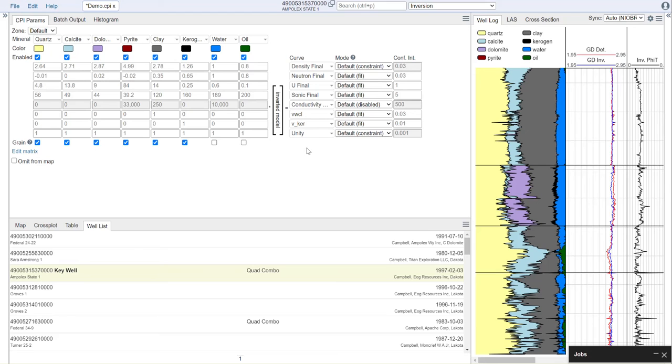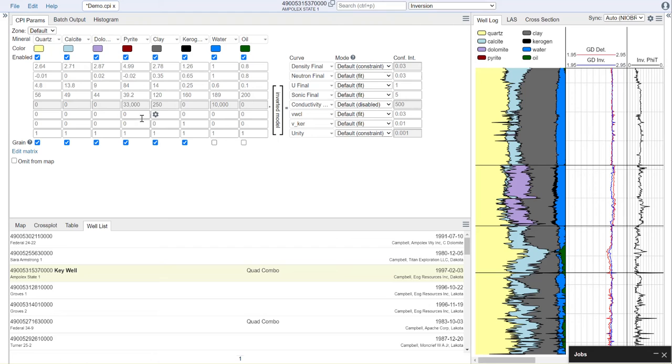It should be noted that in most cases, there is very little flexibility in the mineral properties. These are generally well understood. However, with some minerals, such as your clays, kerogen, and your fluids, you can see substantial deviations away from the defaults.